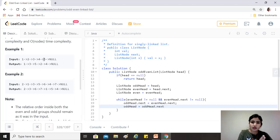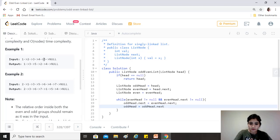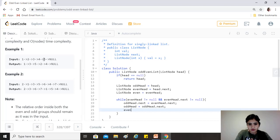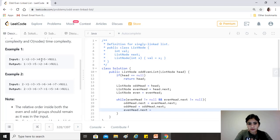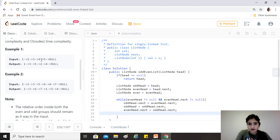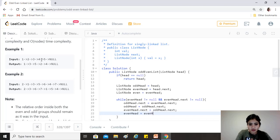Okay, now for the even, so we do a similar operation. So we say even head.next equals to odd head.next, which is odd head is 3 currently, so .next is 4. So 2 should point to 4, so we say that odd head.next. And then similarly just even head equals to even head.next because you want to move it to 4 now.